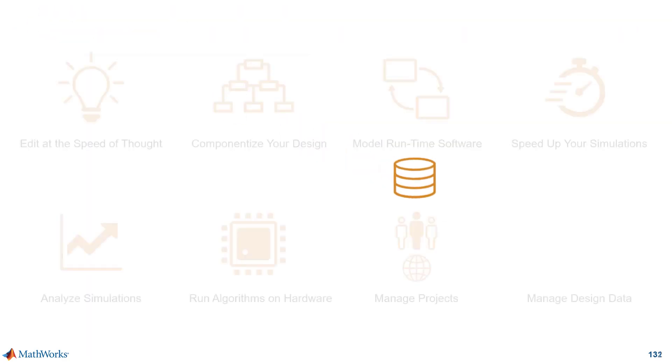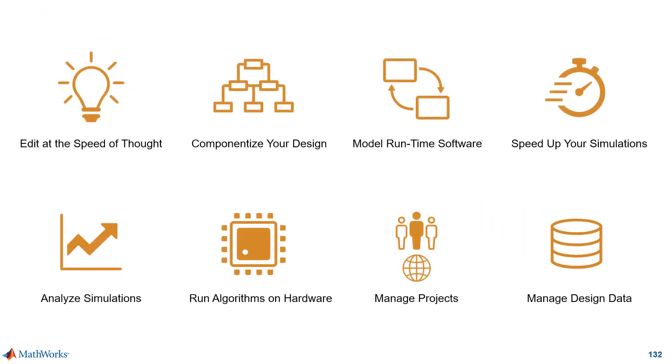Those are some of the new capabilities in Simulink for managing design data. See you in the next video.